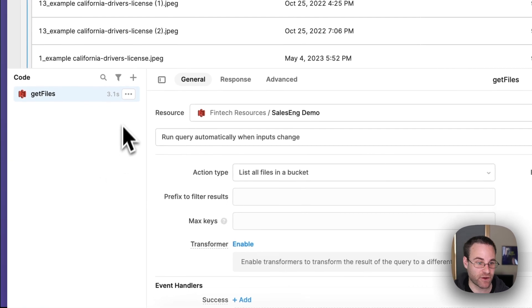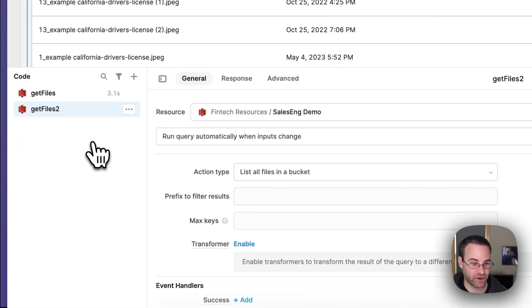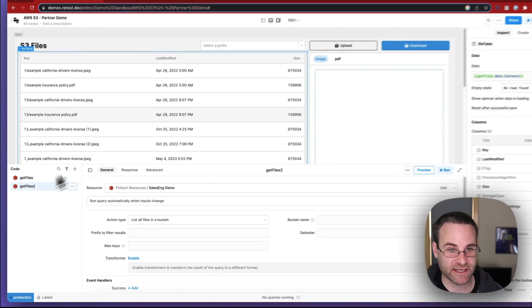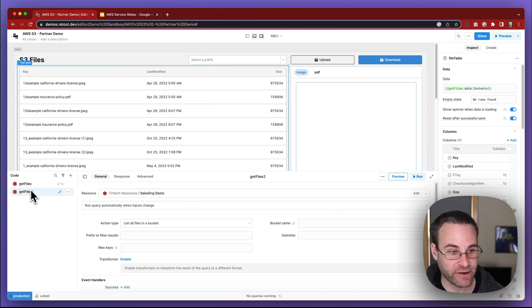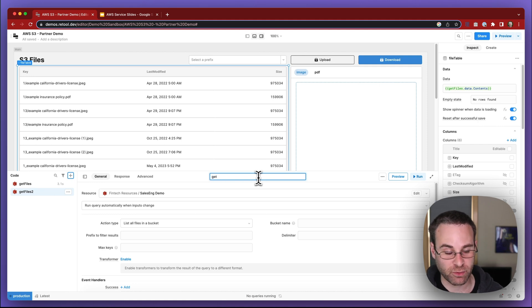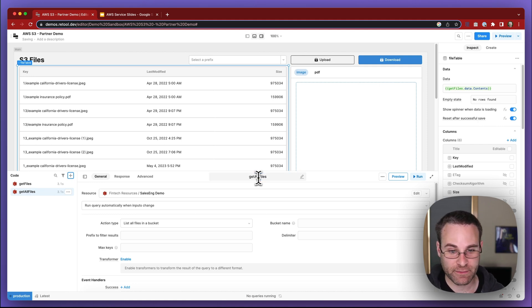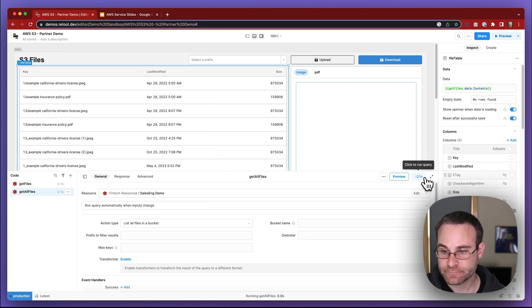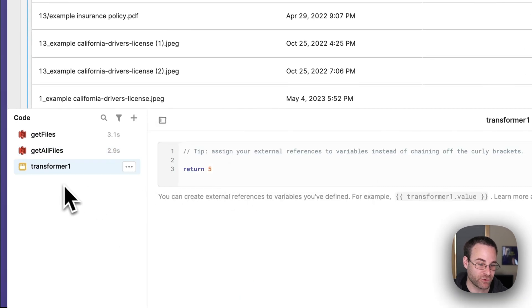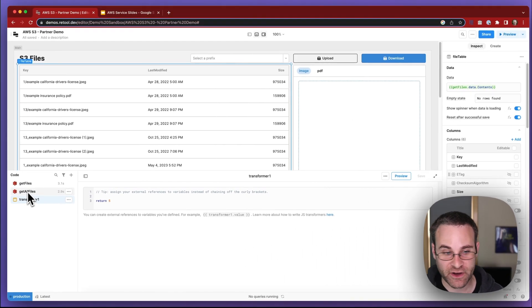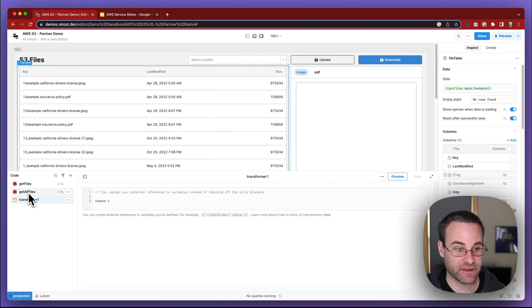To do that, the first thing I want to do is create a copy of this get files query. The reason is that eventually when we're done with this process, we're going to pass in the selected value into this prefix to filter results property. That's going to change what's returned back by this get files query, but we need a second query that always gives us all available file names. So we'll name it get all files and run it. Now what we're going to do is write a JavaScript transformer that will be used to manipulate the data in the get all files contents and return just the sorted array of the available prefixes.